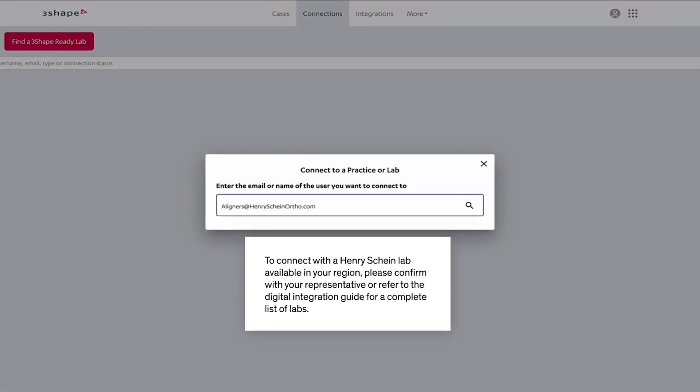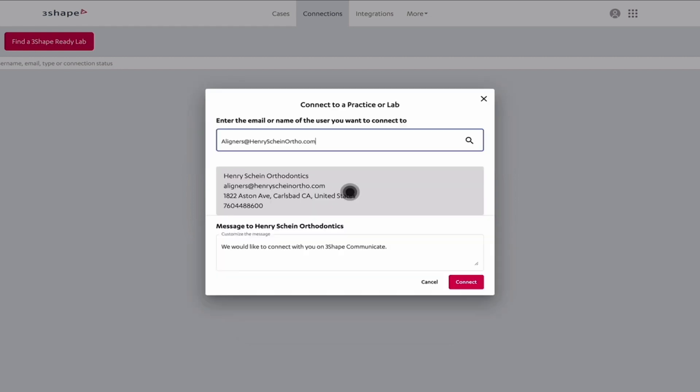Enter aligners at henryshineortho.com and click on the magnifying glass to search. Once the HenryShine Lab has been identified, click Connect.